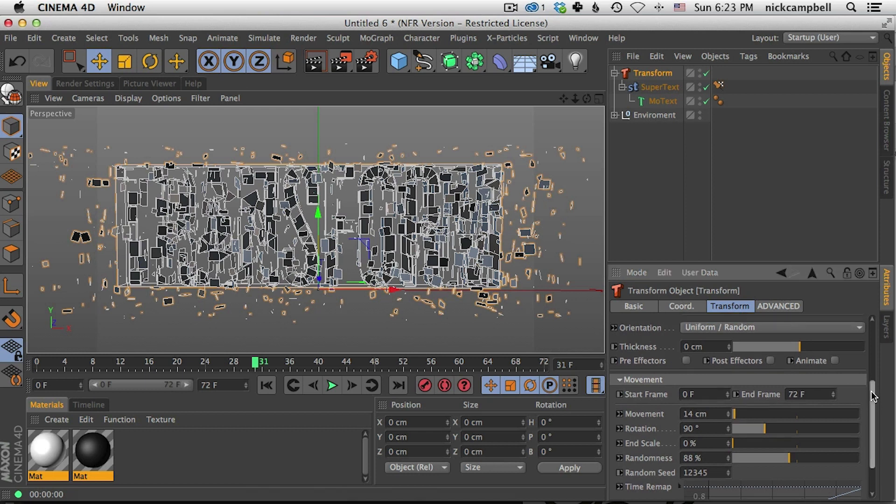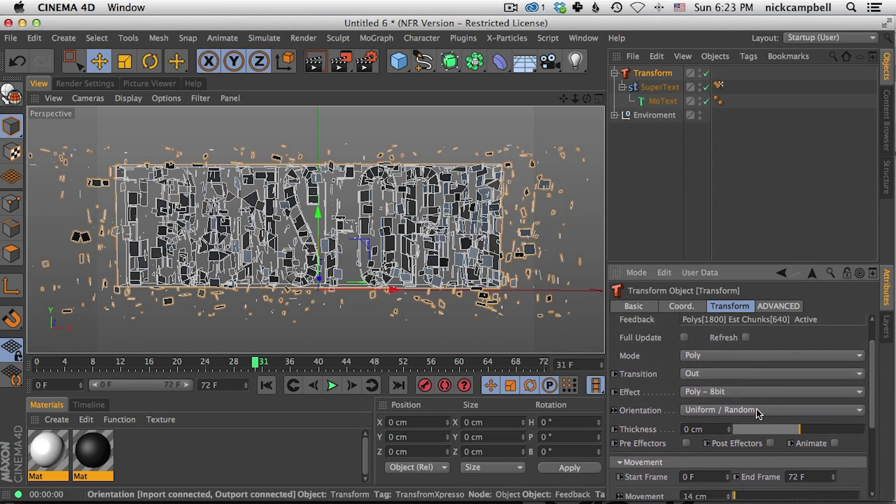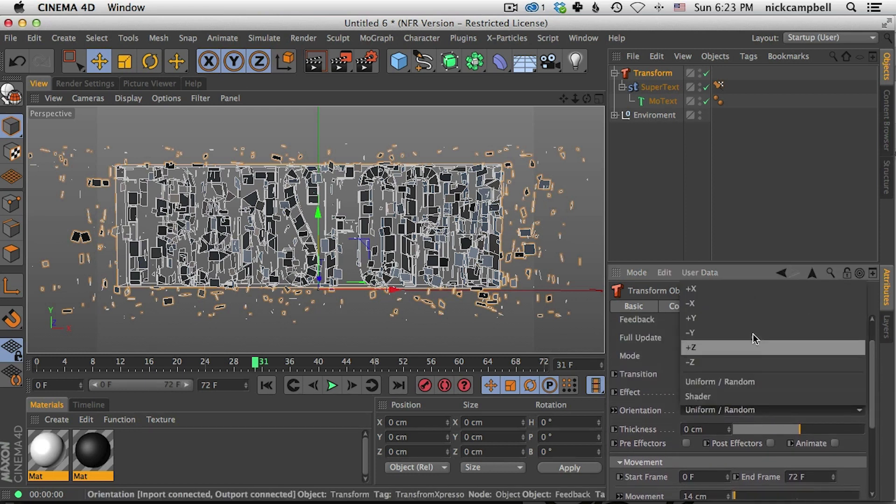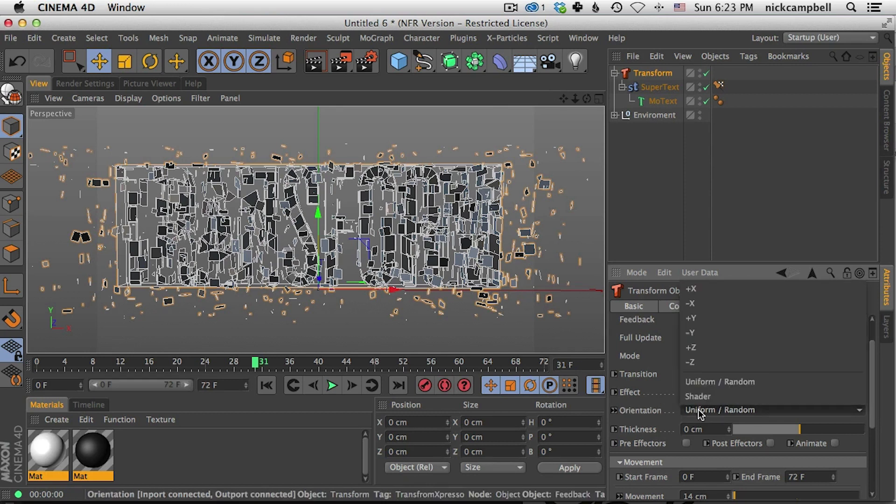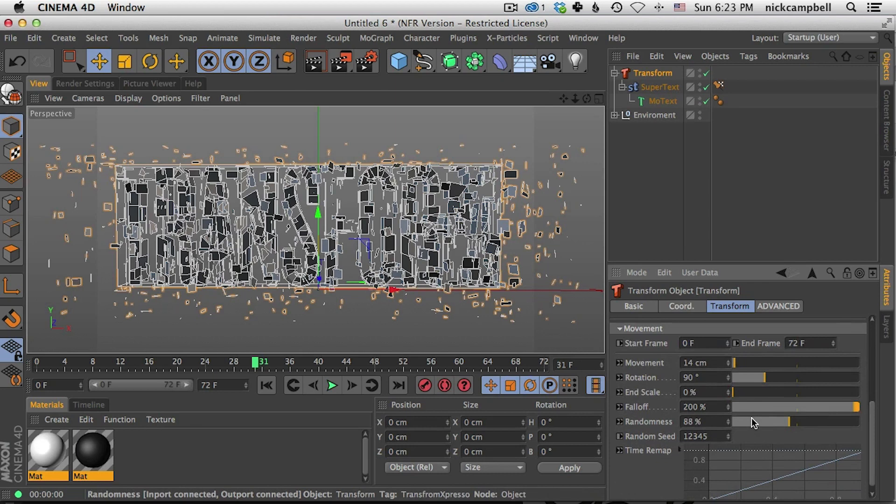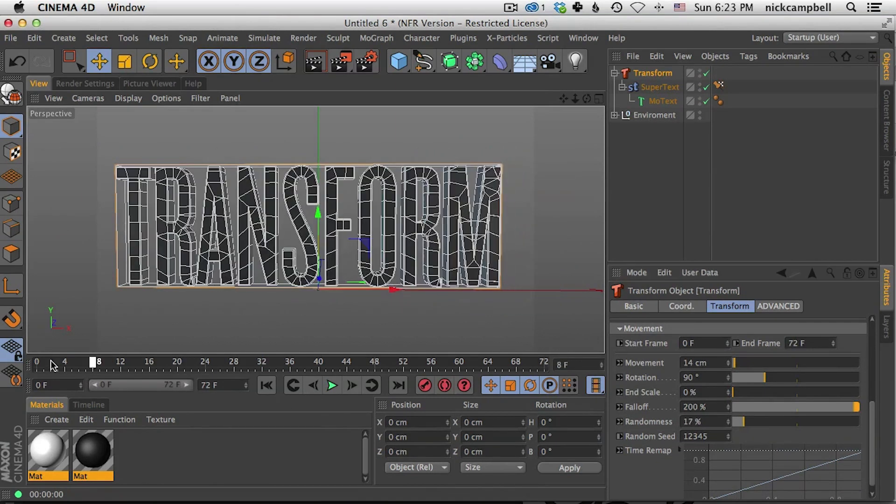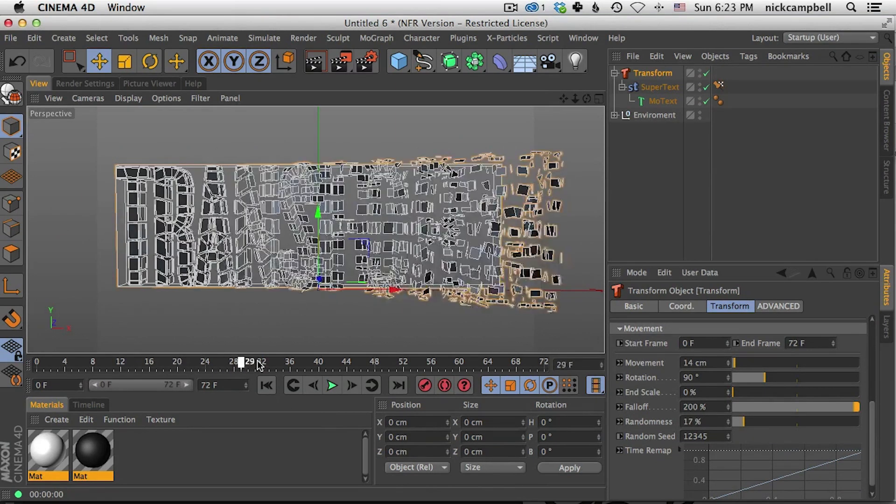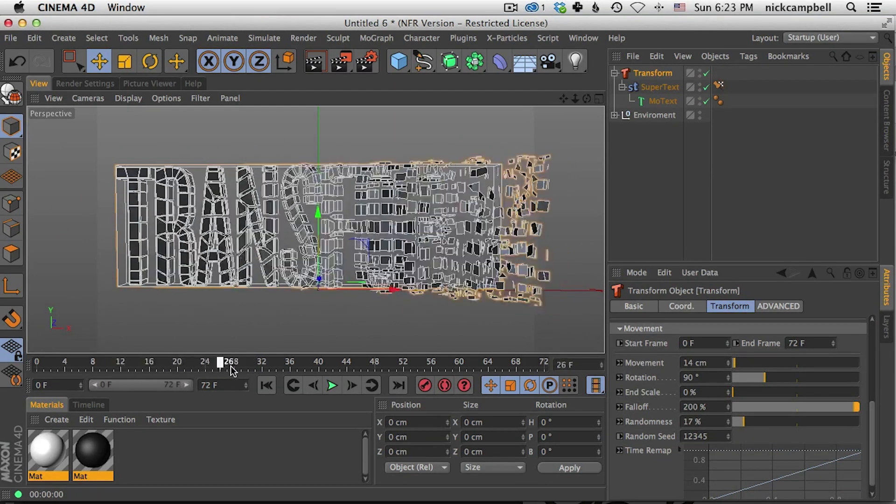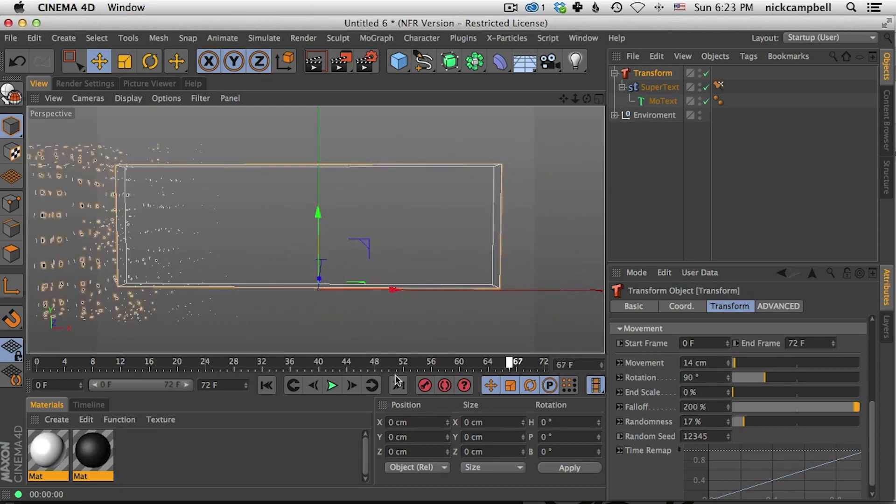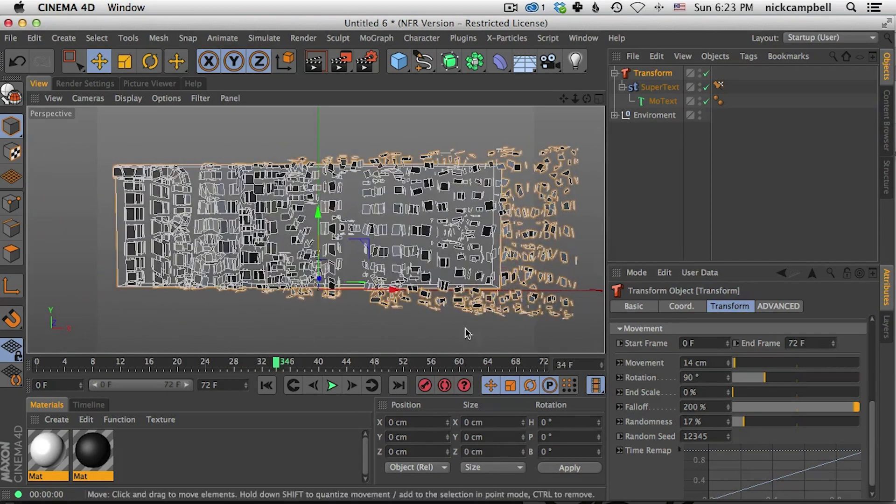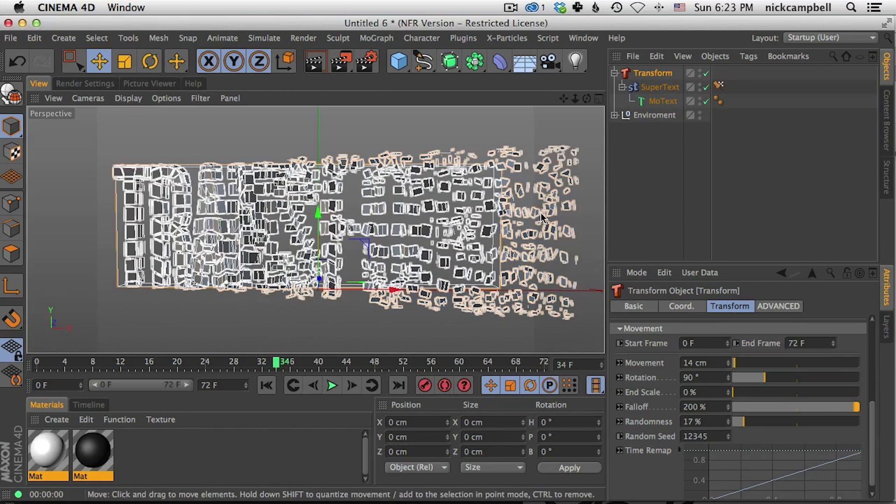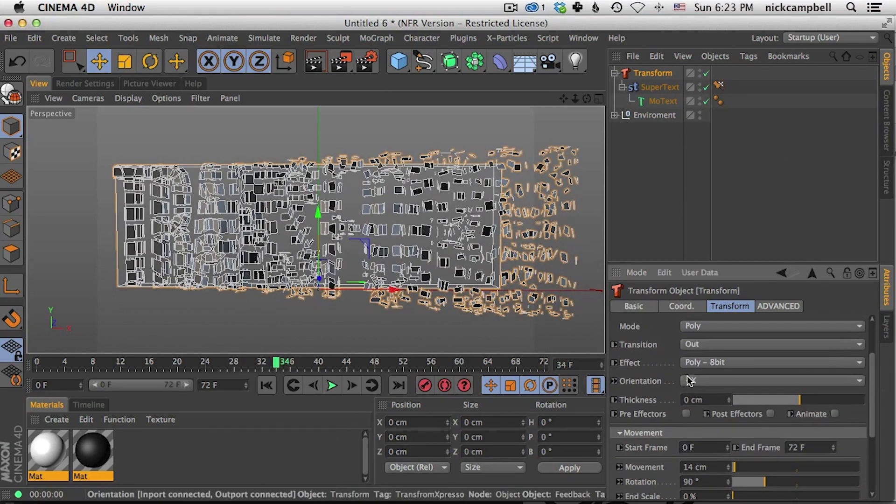So one of the things that you could use with randomness to help design the animation that you want is the orientation. So if we set this to X and we turn down our randomness you can see that the left or the right side of our logo here is transitioning before the other side. So this is driving the direction of our animation.